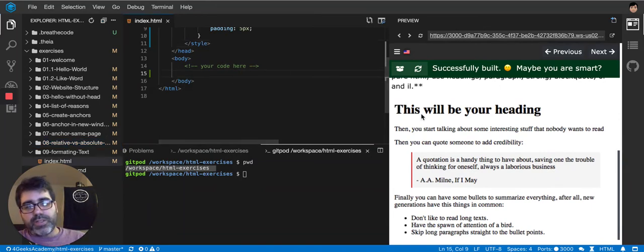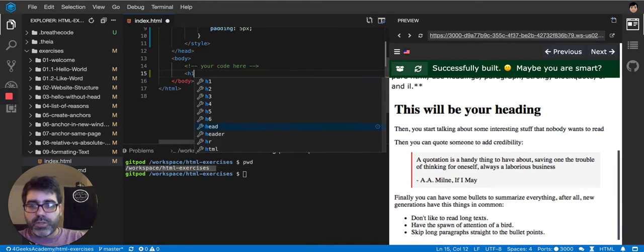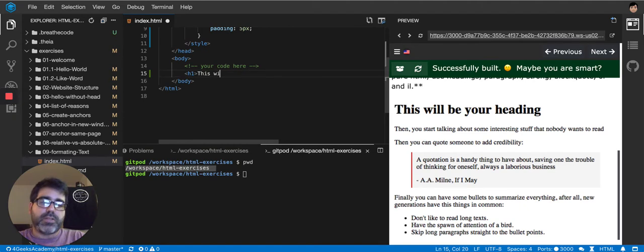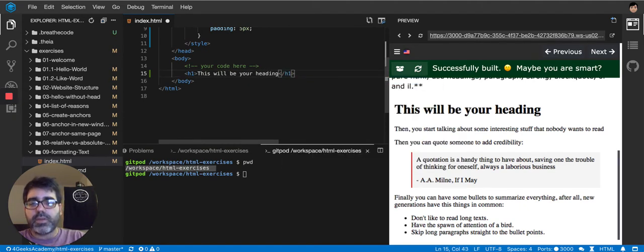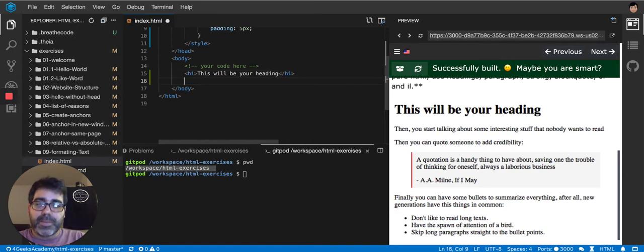First we start with this, right? It's a heading. It's something huge, like a big text. This will be your heading. Oh, by the way, I didn't follow the rule of always be closing first and then continue with your life. My bad. I gotta do it from now on.